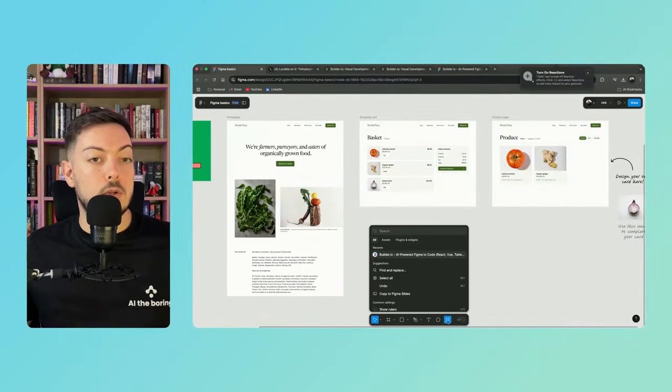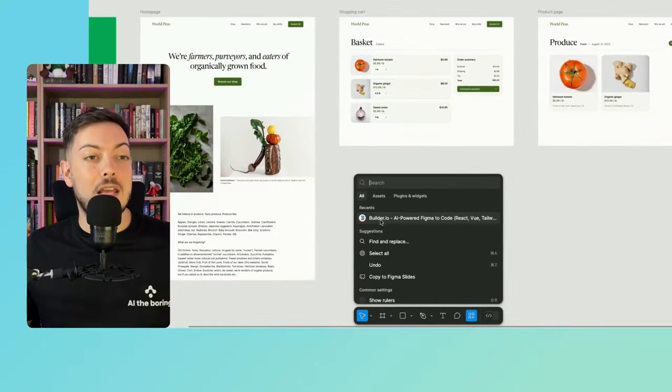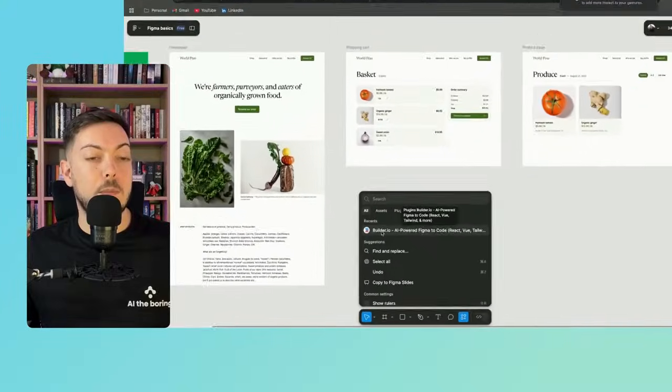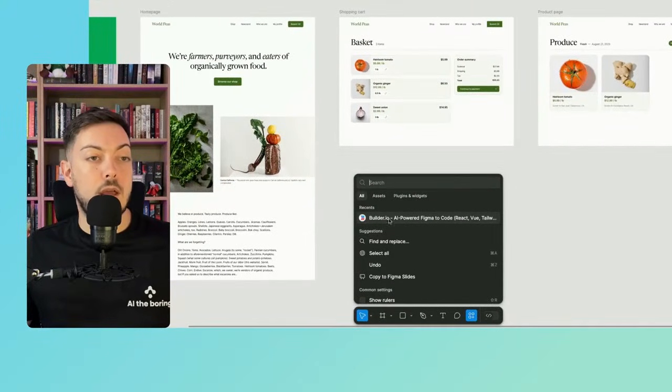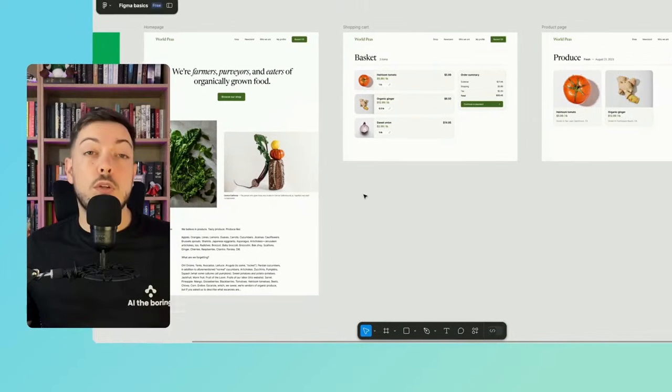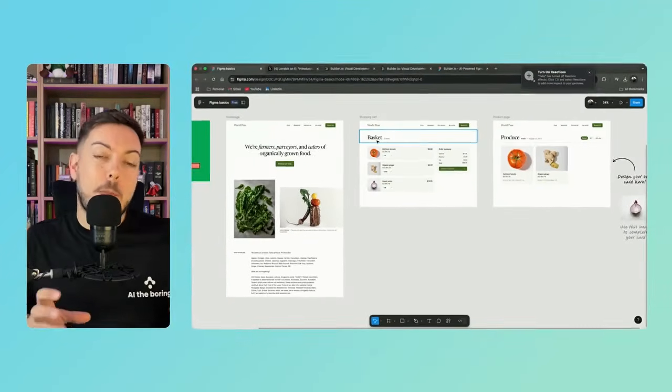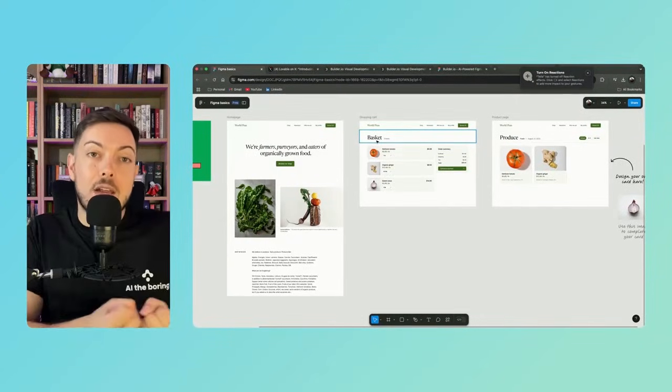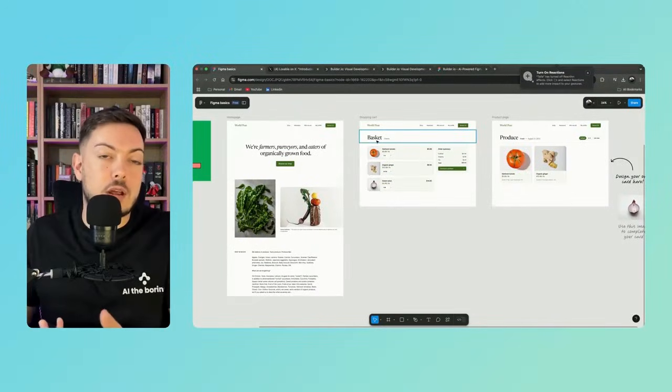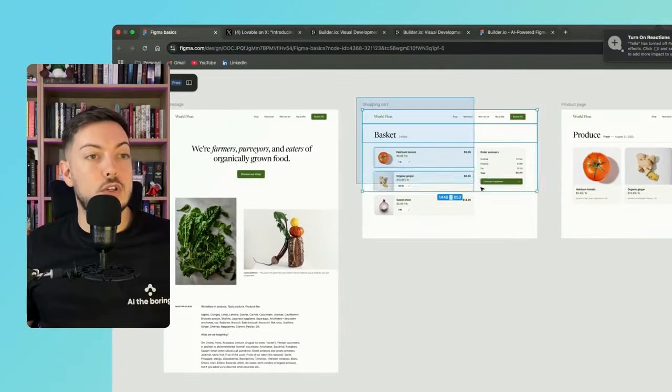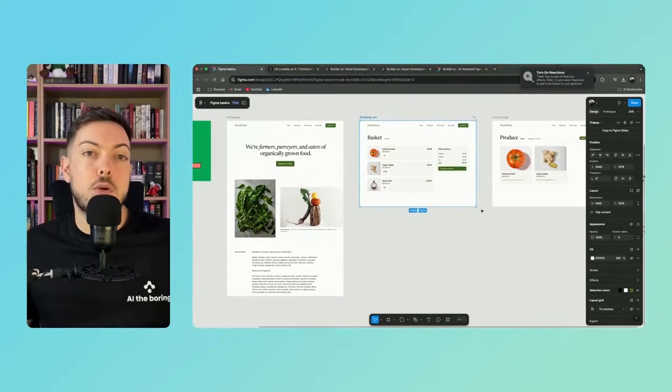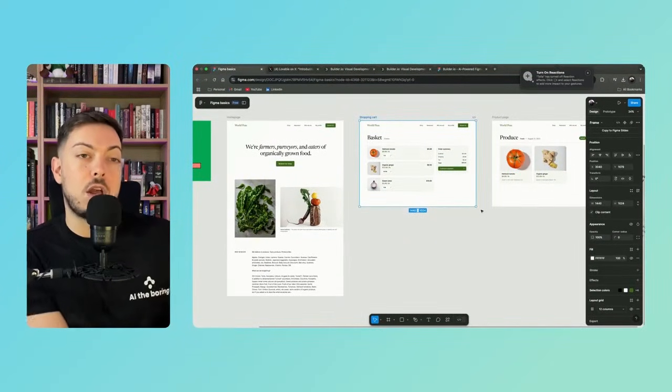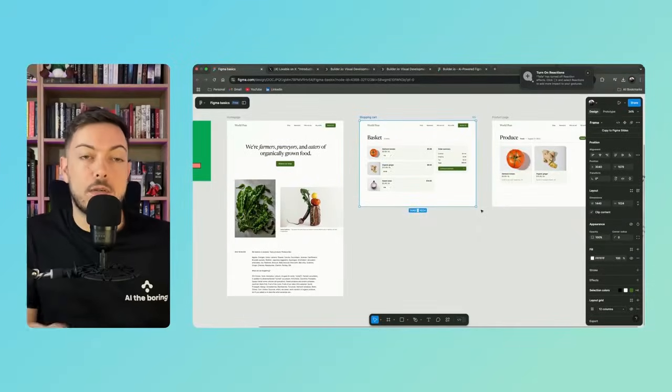Over here, when you go to this little actions tab, you can basically select the plugin builder.io. So you may just need to search for it for the first time. But once you have it, you'll have it under your recent. So what you want to do is any of these pages, any of these components, we can import that as code natively into Lovable and basically then create our functionality from that. So in this case, for the shopping cart, I'm going to select everything because we want to import this entire shopping cart. We're happy with what it looks like in terms of this page. We want to import that into Lovable and then we can work on our functionality.